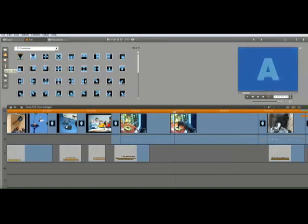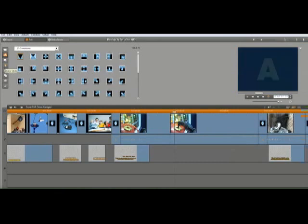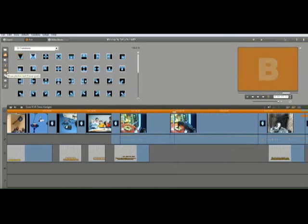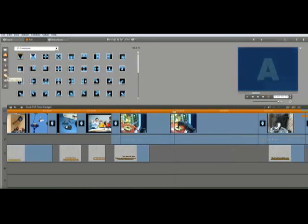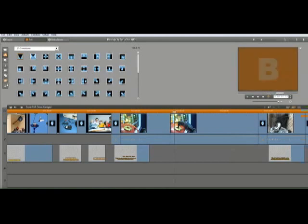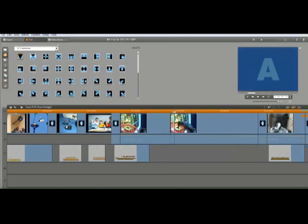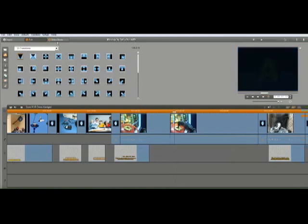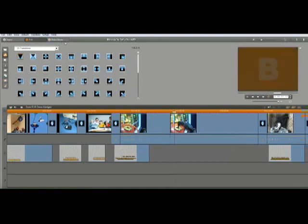You can also add such things as transitions, music, voiceovers, text, everything that goes into making a nice presentation.